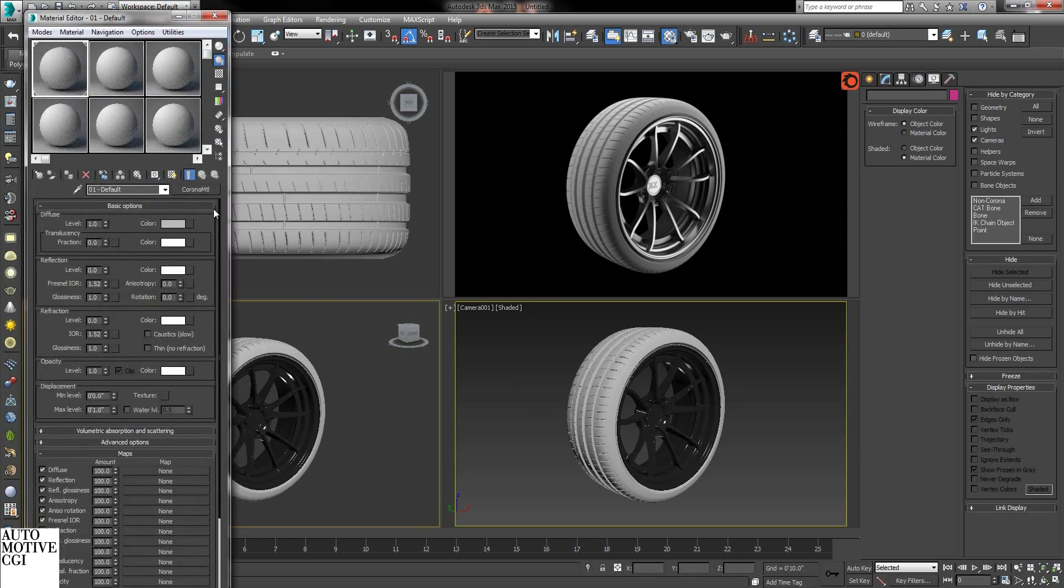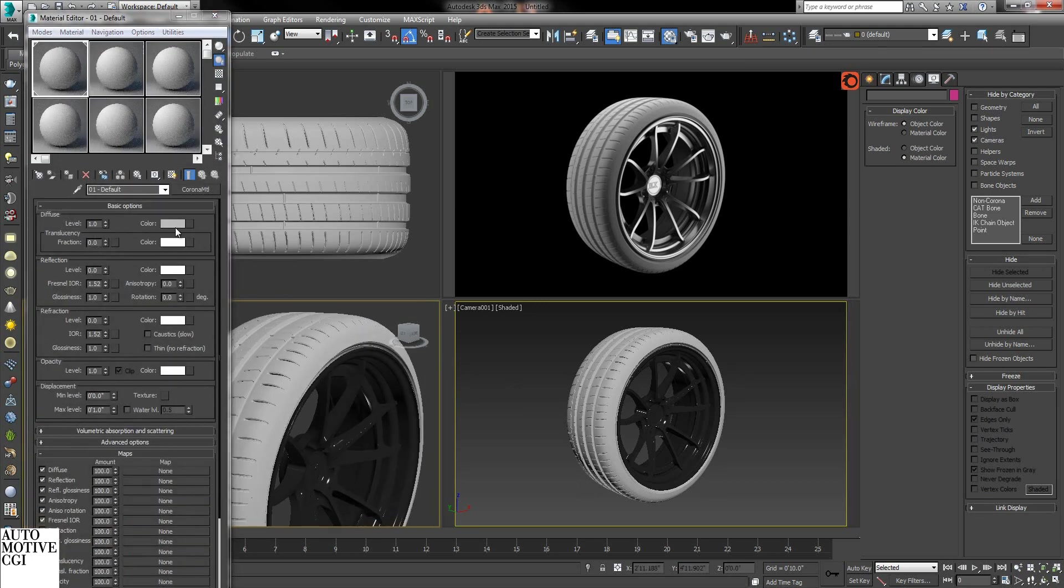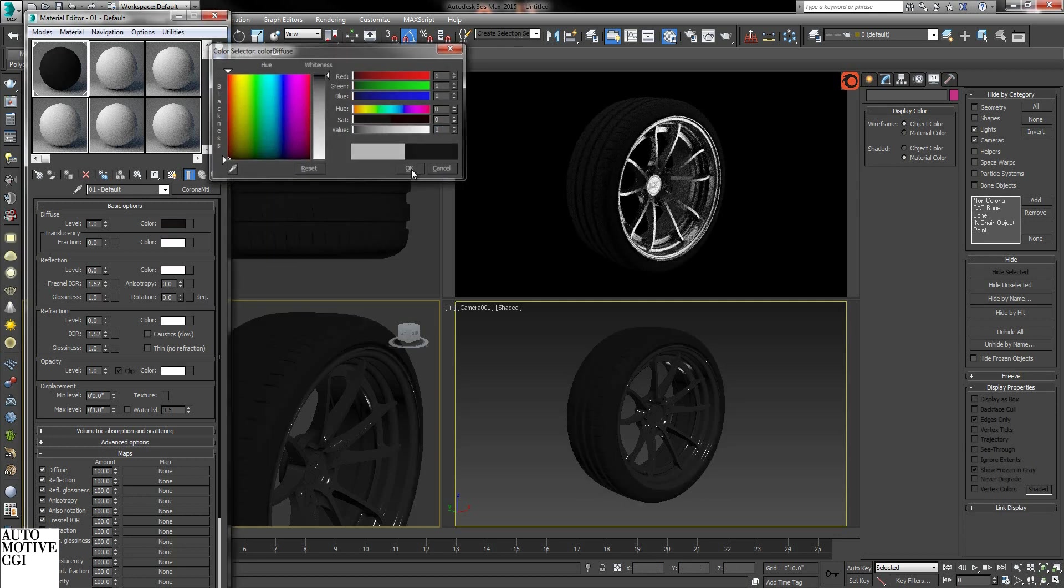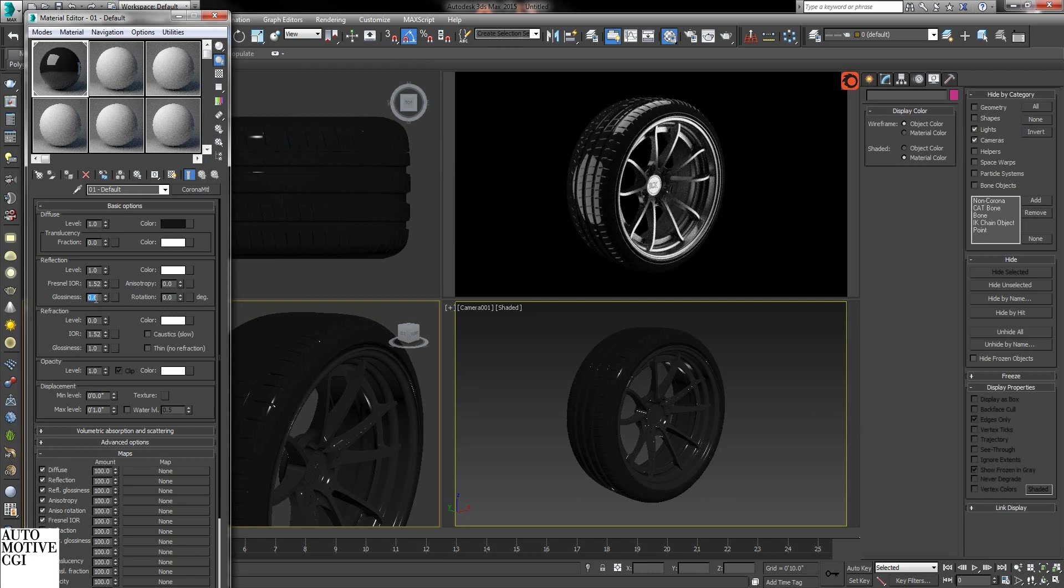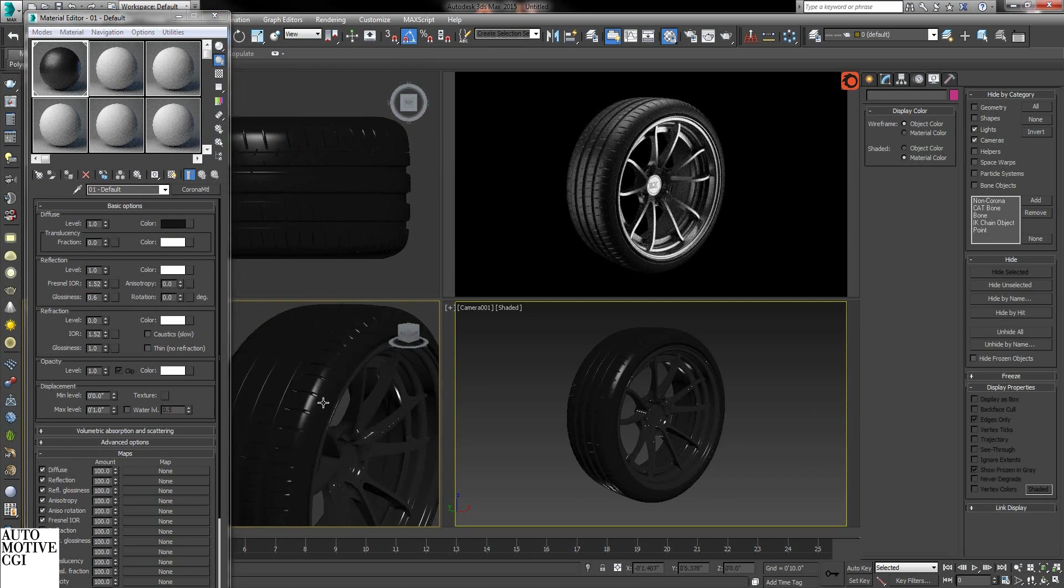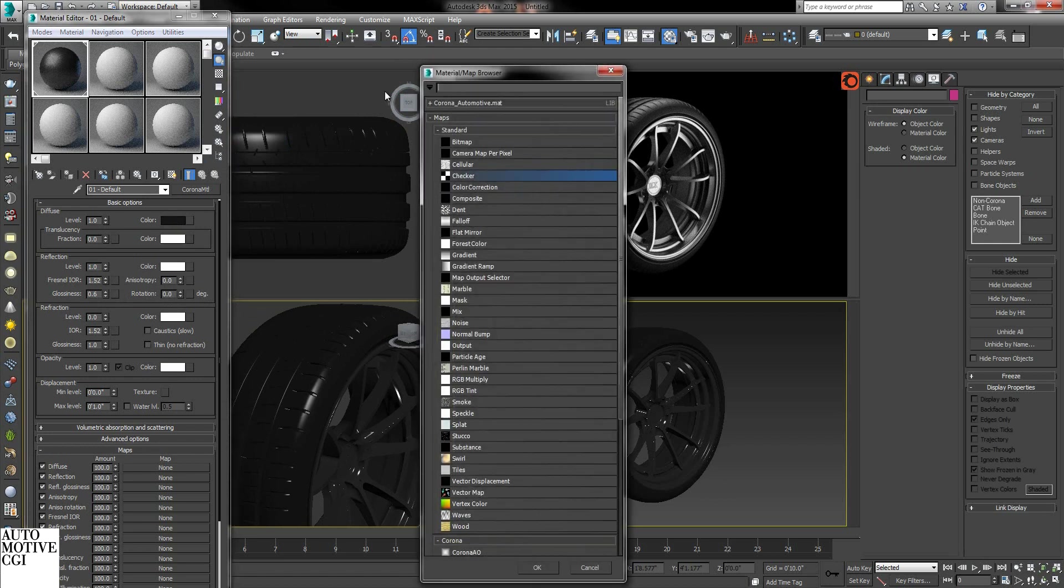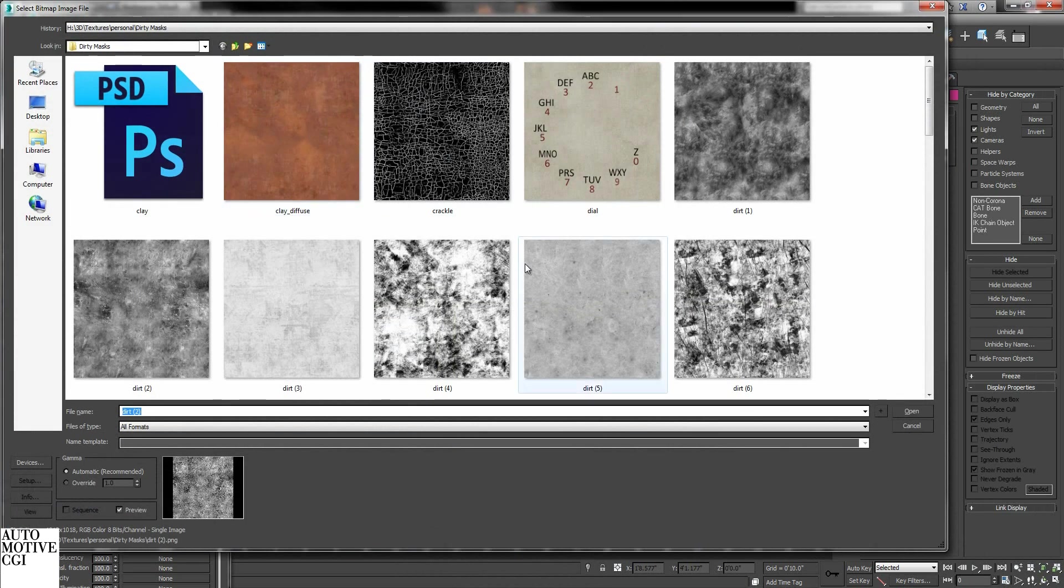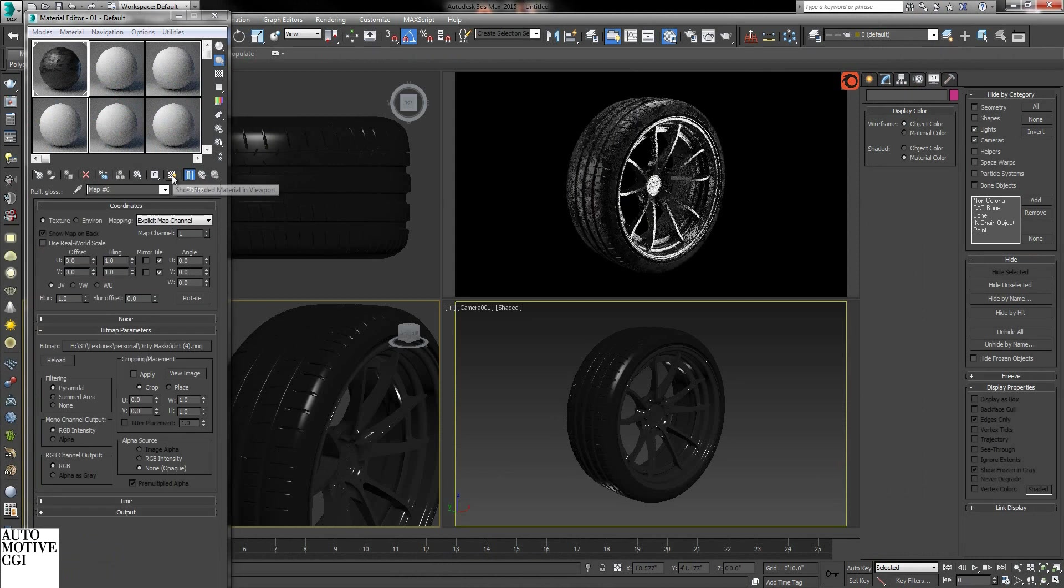So first, create a Corona material and this is going to be our base. I'm going to give it a little bit of shininess. Now we have a nice perfect tire. The next thing I like to do is break up the highlights, so any kind of black and white dirty map.